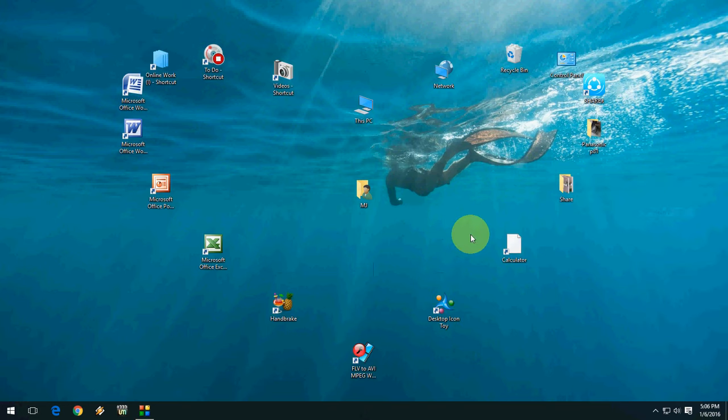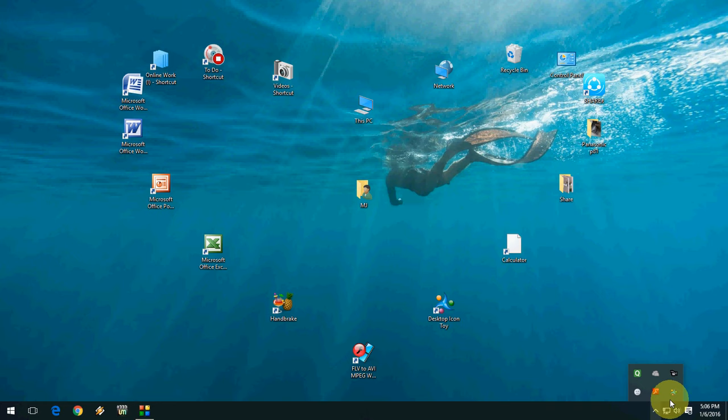Like this, you can make your desktop look different, and maybe you will feel good when your desktop changes. Thank you for watching. One more thing, yeah, if you want to get the normal thing...